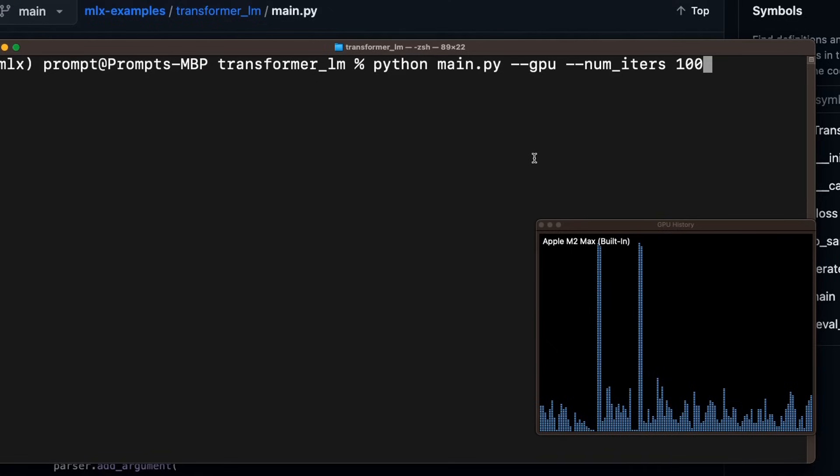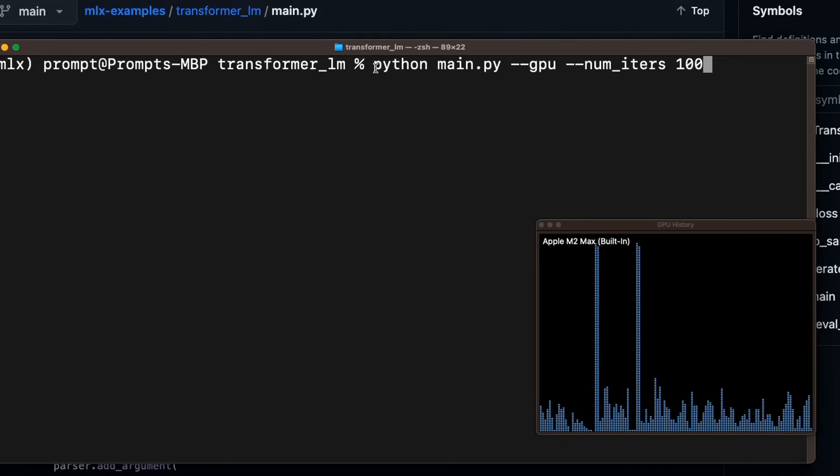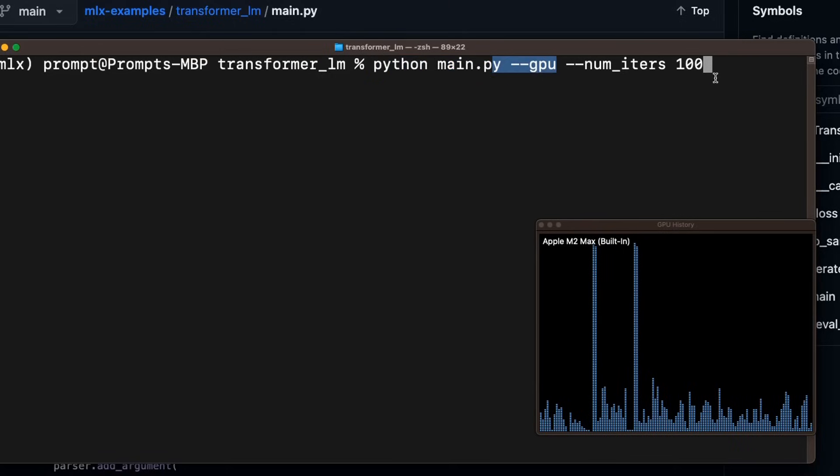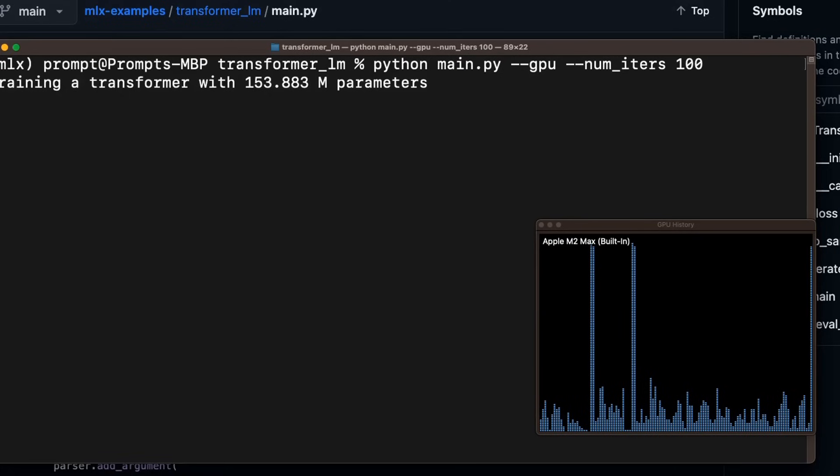Okay. So keep in mind, I'm not running a full training job in here. I just want to show you how it can be done. So we're going to use the Python main.py. We're going to be using the GPU. And I just kept the number of iterations to 100. Let's see what the GPU usage looks like.